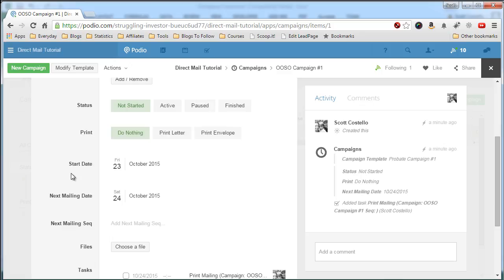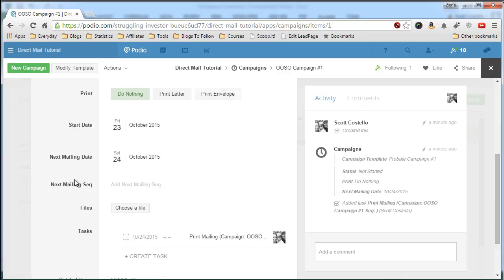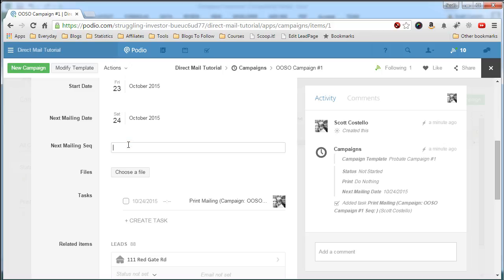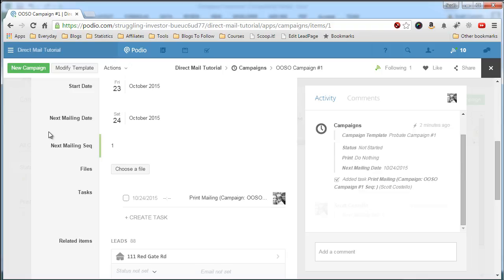So now if we go back to the campaign, starting on the 24th. Next mailing sequence number, this should be a one. And we are good to go.